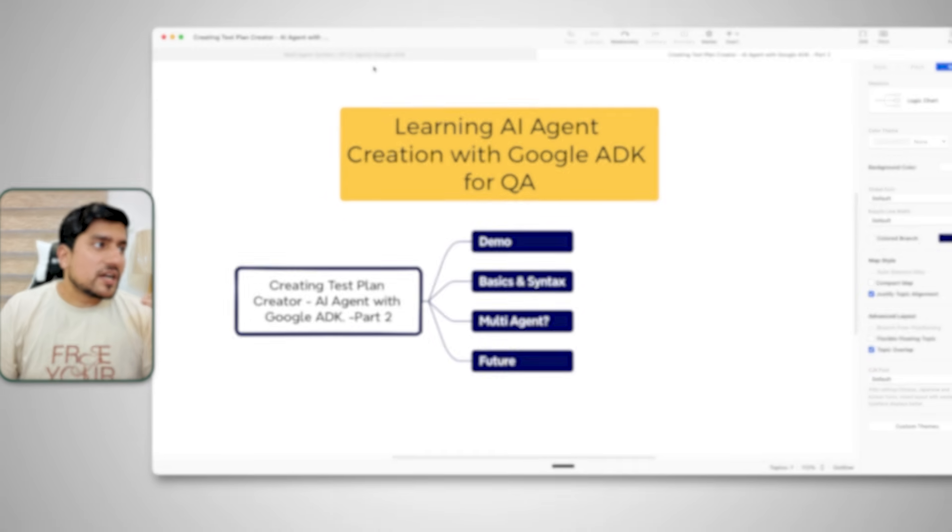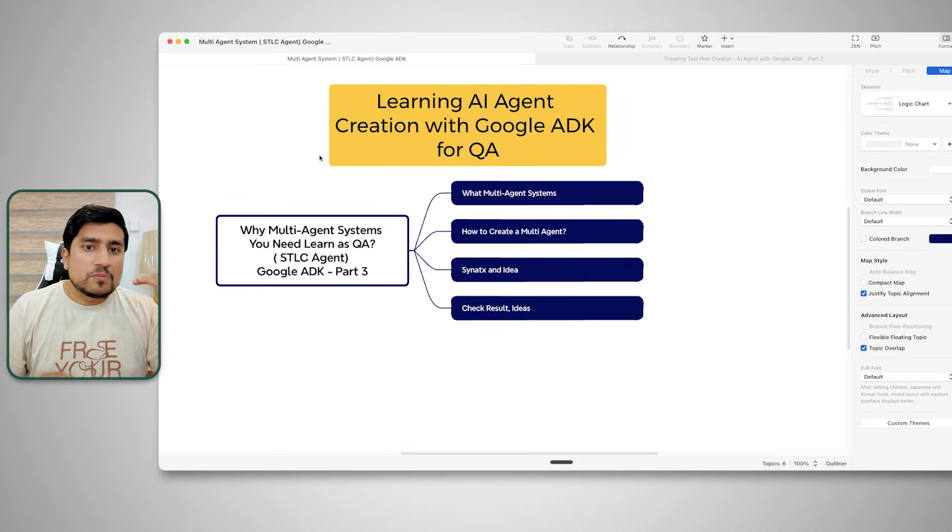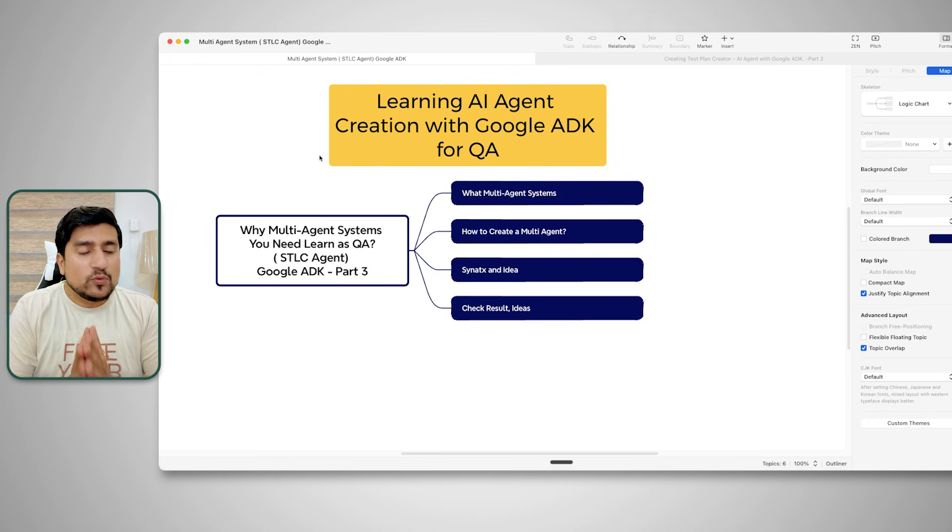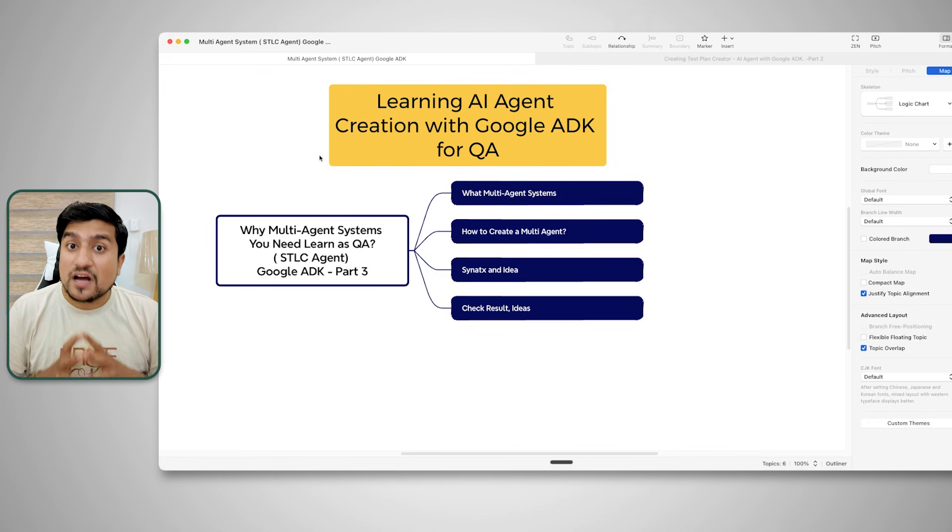In the third part, I will teach you the multi-agent system — how agents communicate with each other. One agent creates a test plan, passes it to a test creator agent which creates test cases, then another agent runs your Playwright scripts, and a third one generates your reports. This is exactly what is happening in the industry right now.